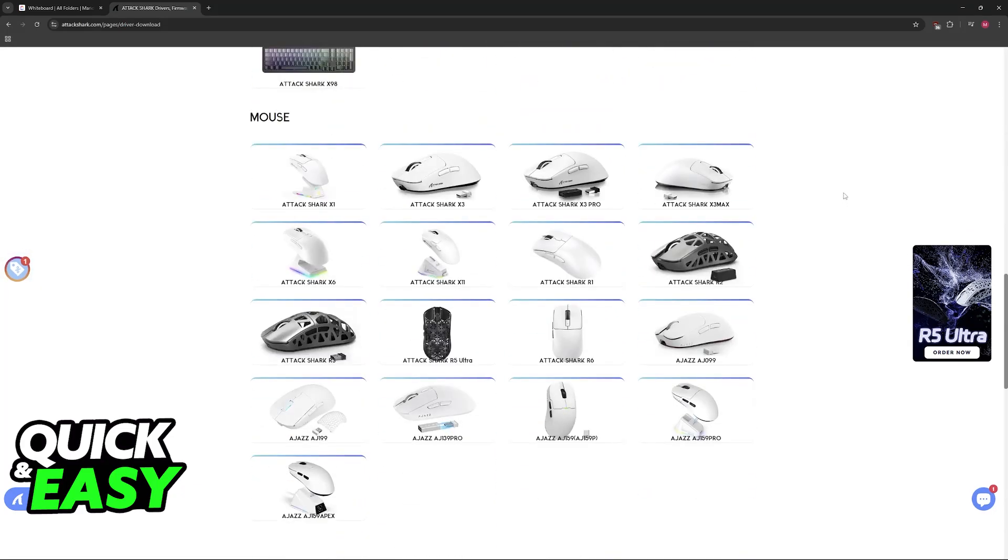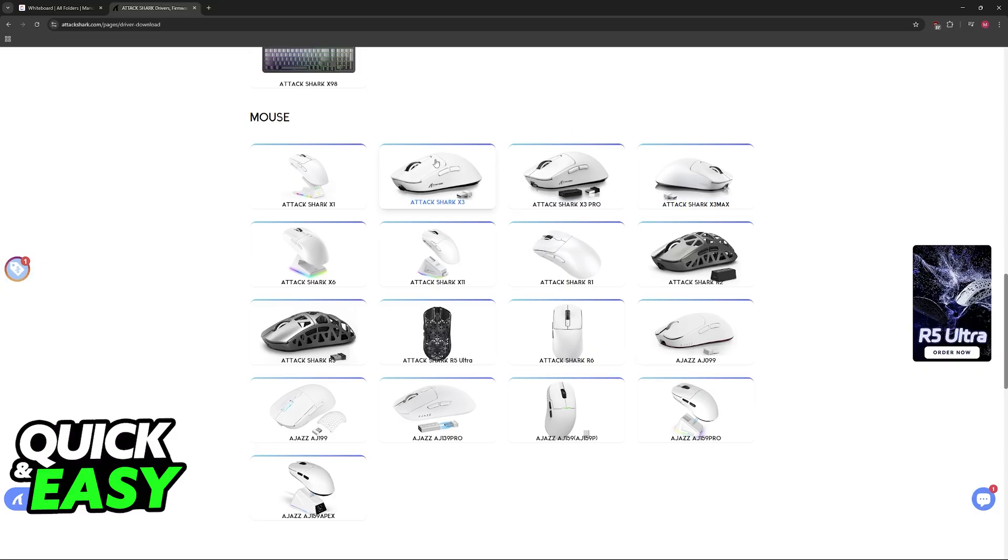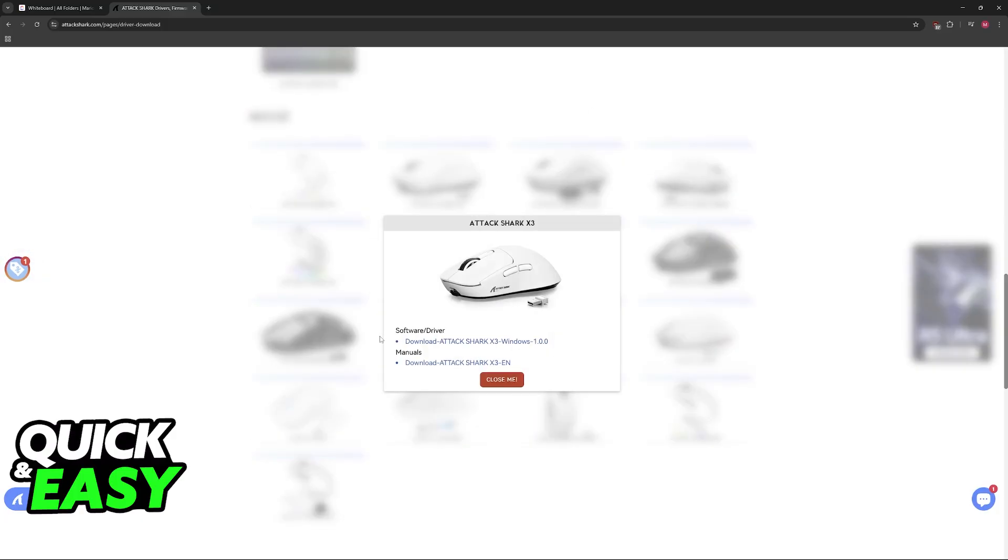On this page, you can scroll down and you will find the latest drivers and the software available for the X3, X3 Pro and X3 Max. So, click on your particular model and then choose the option to download software/driver.